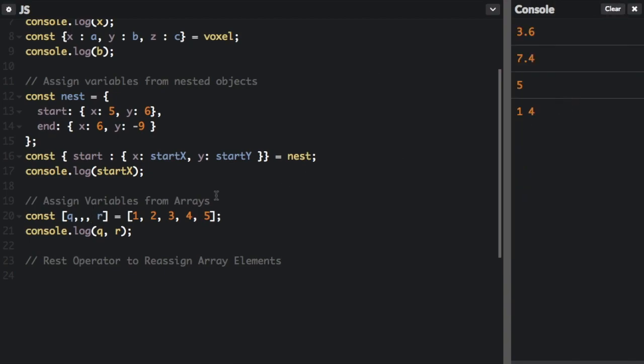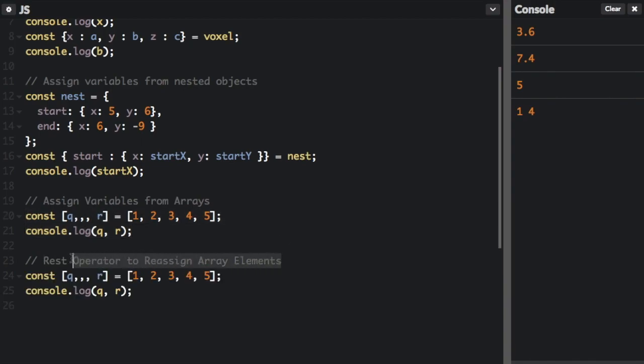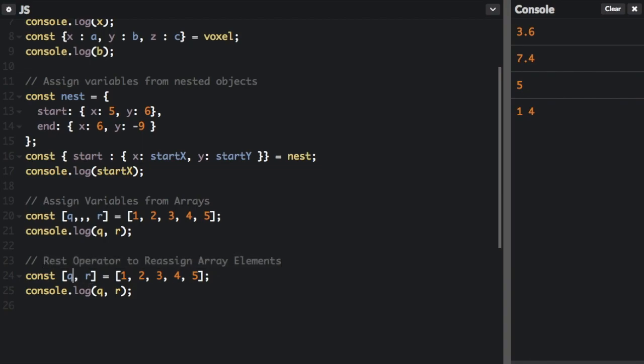So if I just add a couple commas here and then run that again, one, four. So it got the one here, it skipped two, it skipped three, and then it got the four here. You can basically do the same thing with the rest operator. So you can use the rest operator to reassign array elements.